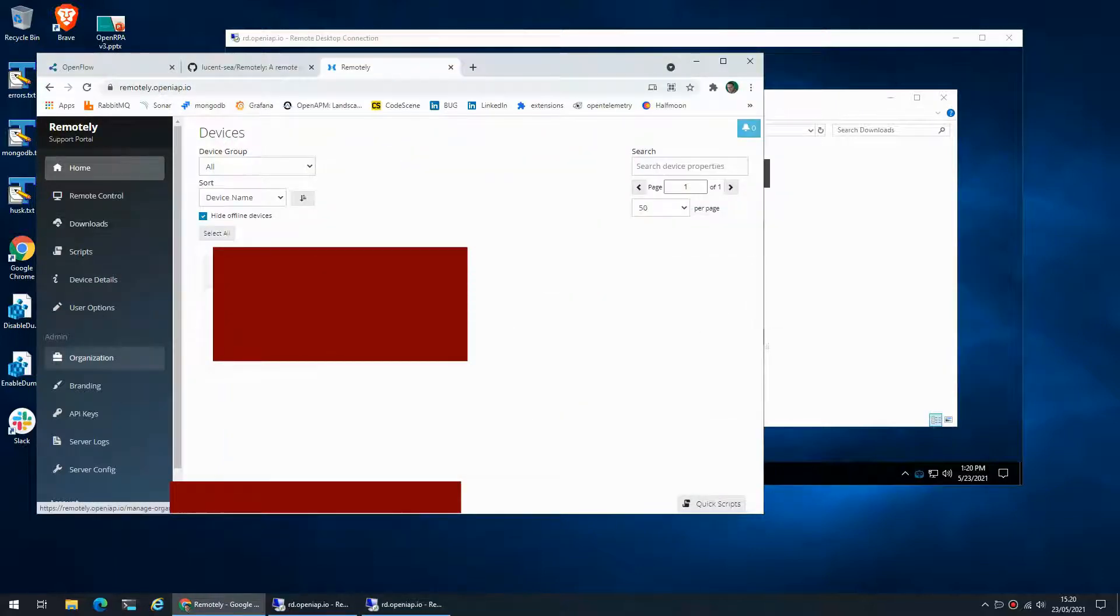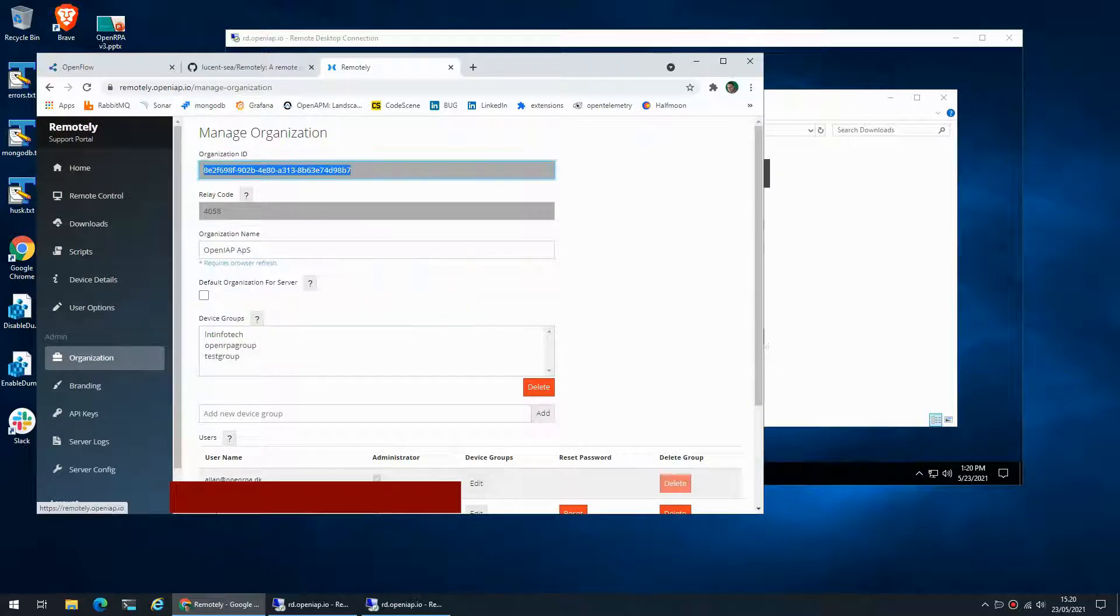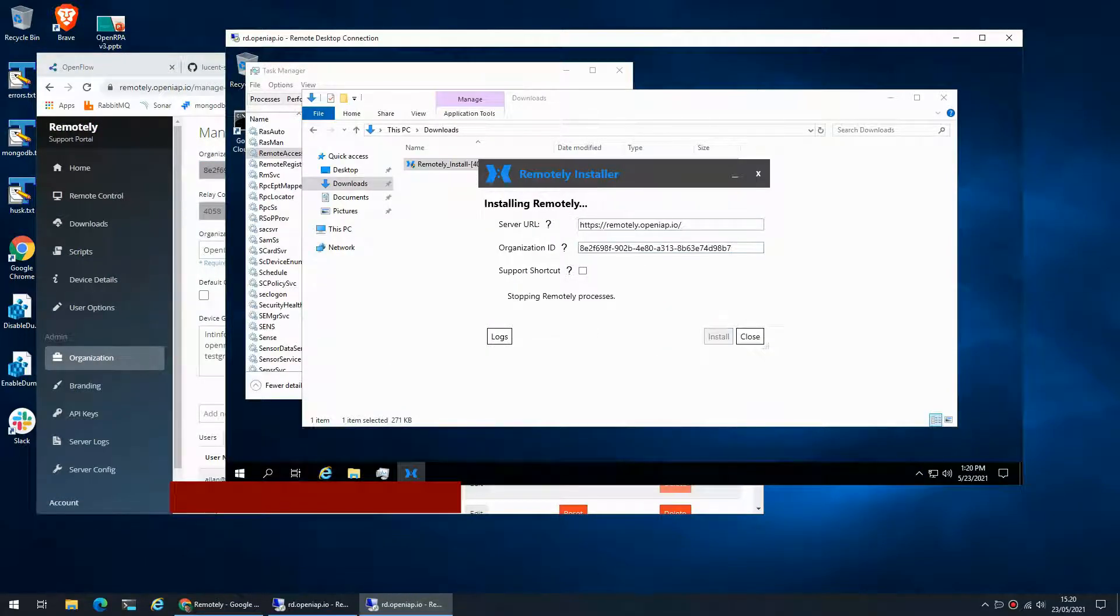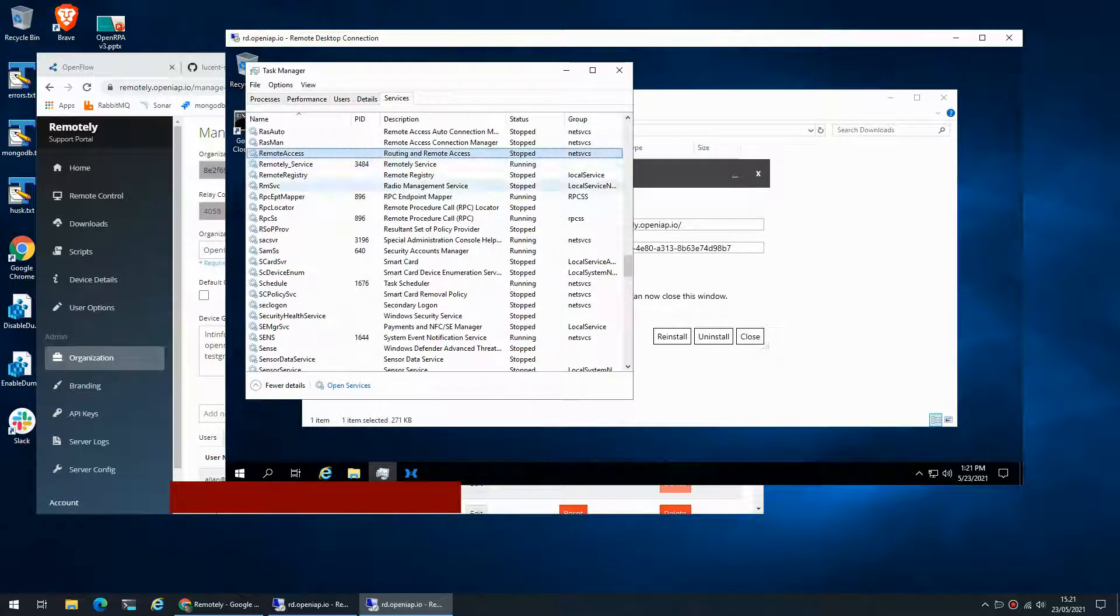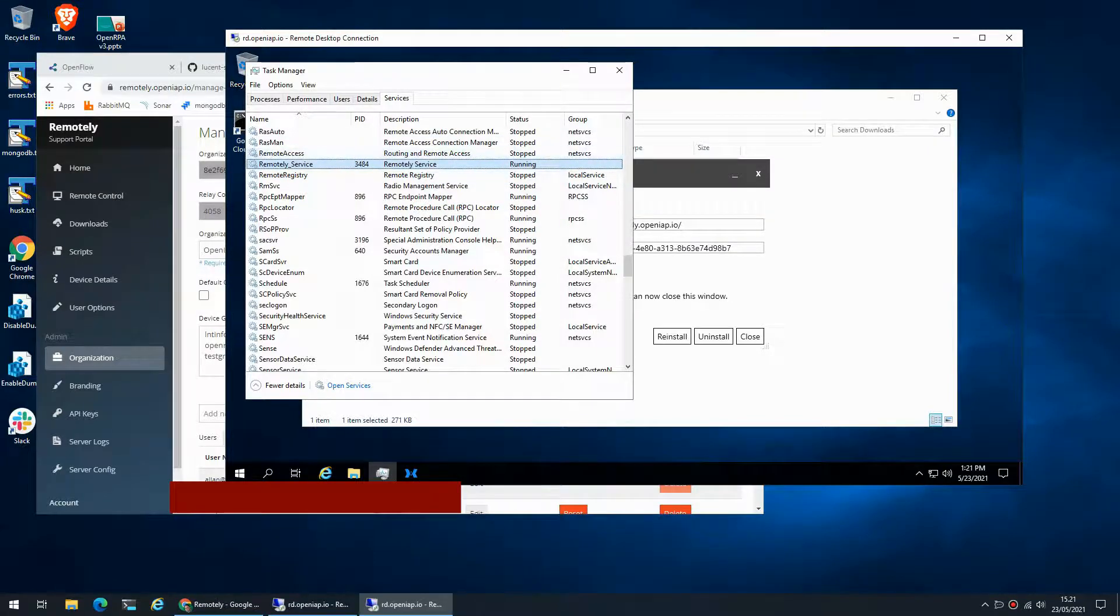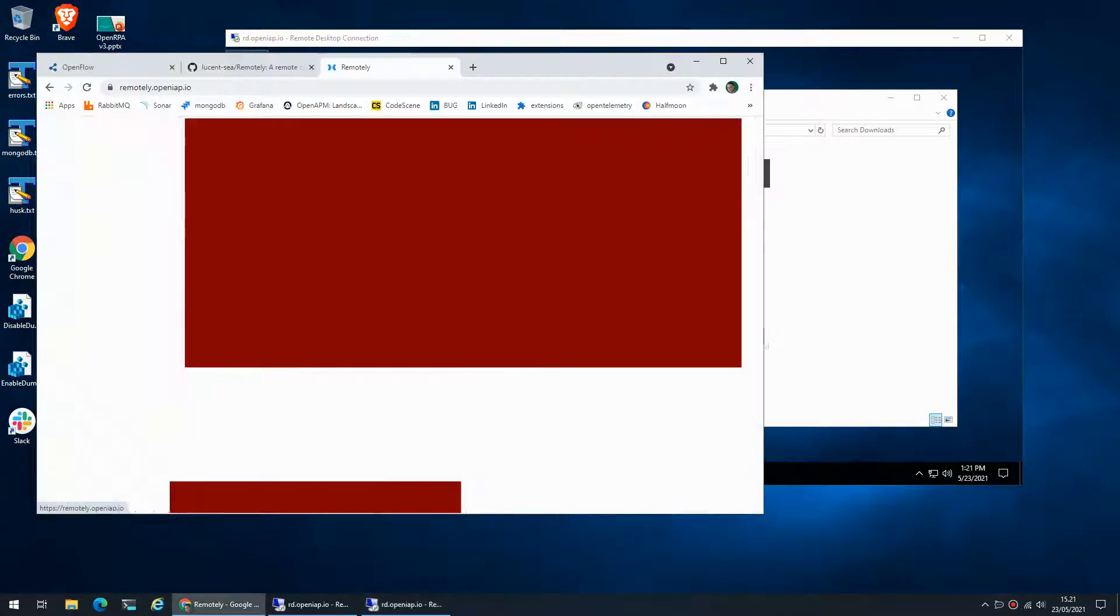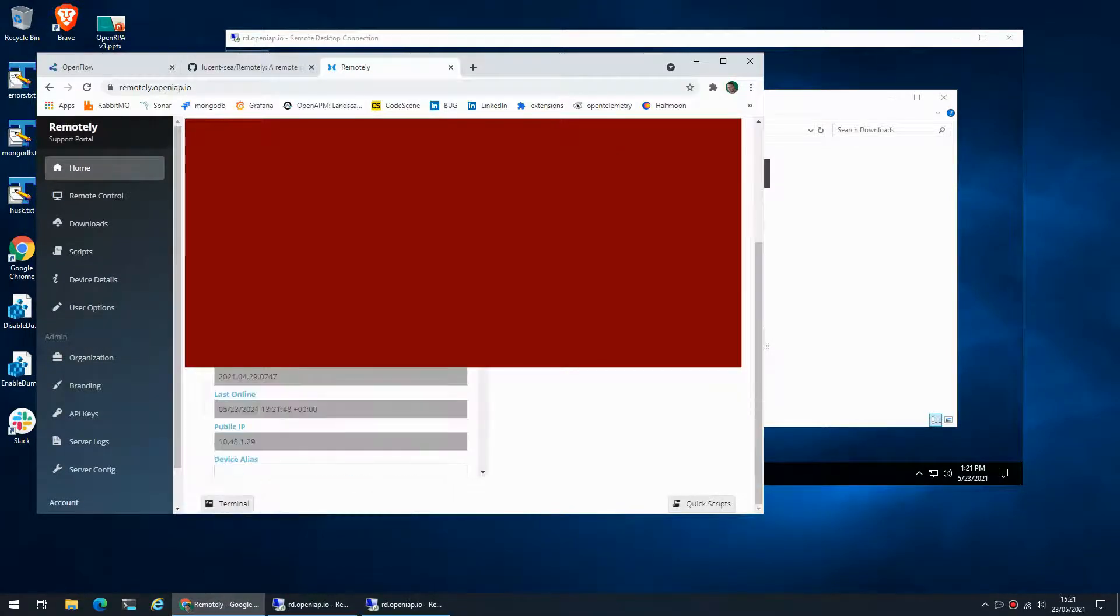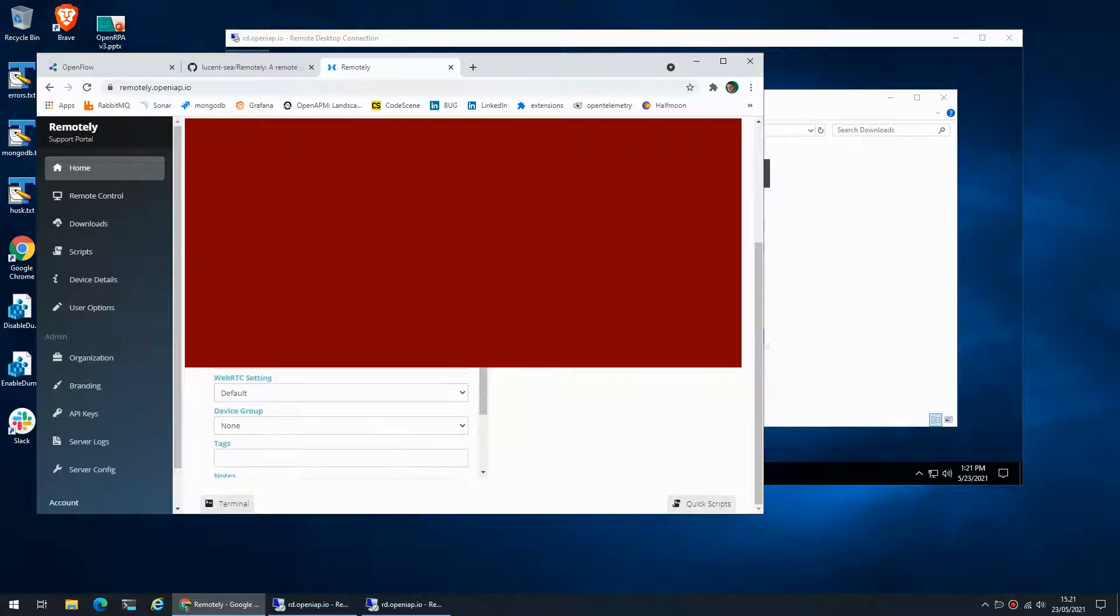So we need an organization ID and a server ID and we install. Now it's installed and let's check if it, that's the service I'm blind apparently. And if we go back here you can see that now we have access to the server.